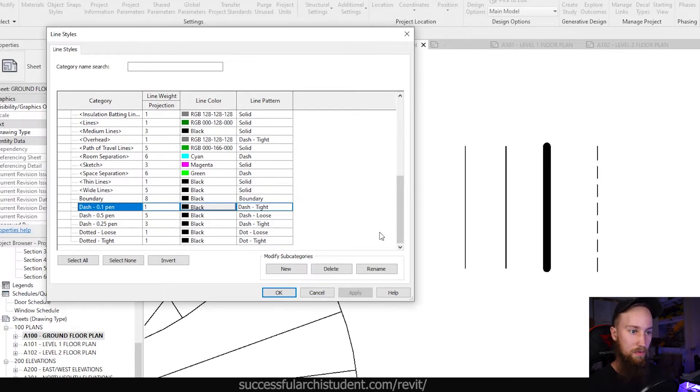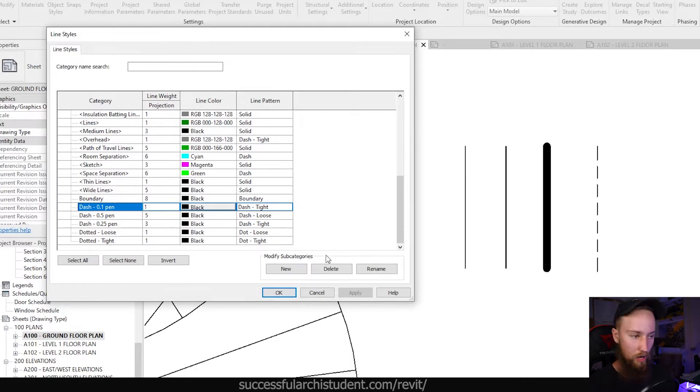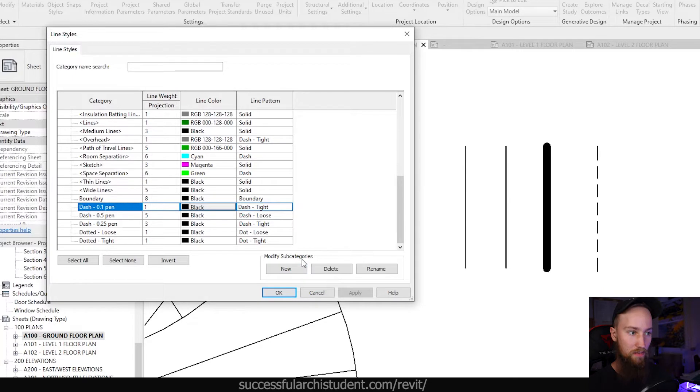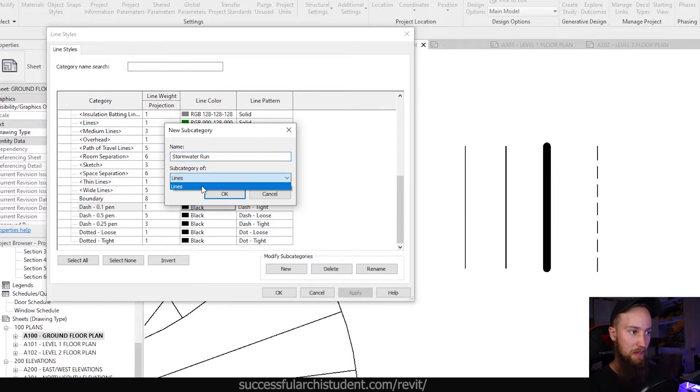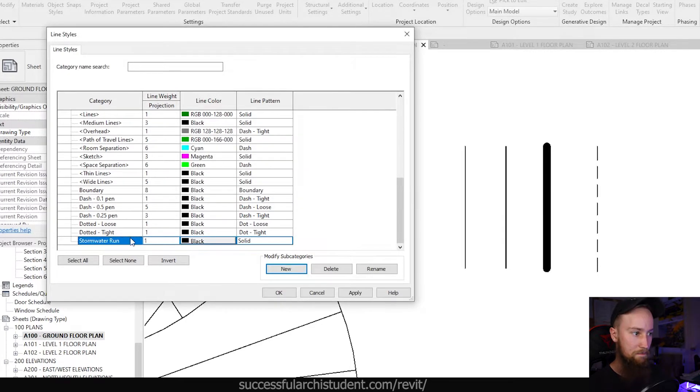So what if we wanted to create a stormwater run line? What we can do is click on the modify subcategories and click new. And we can call this stormwater run. And this will be under the subcategory of line. Click OK.